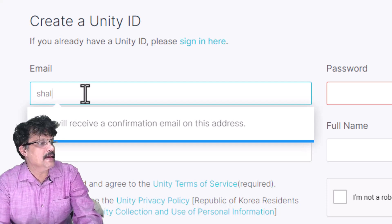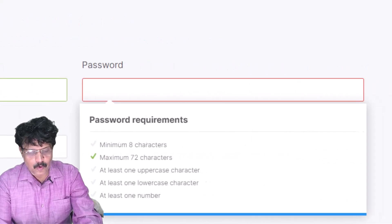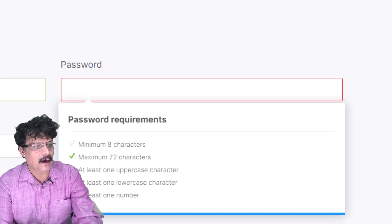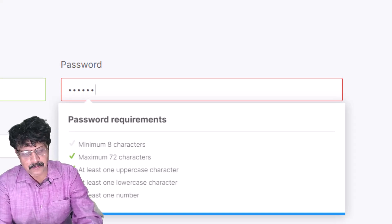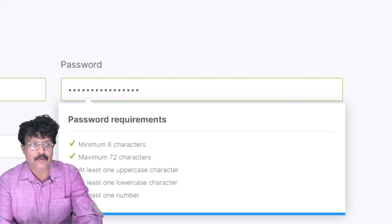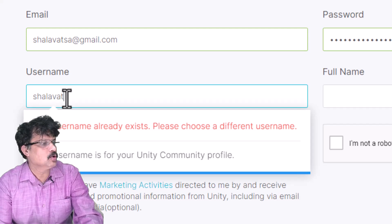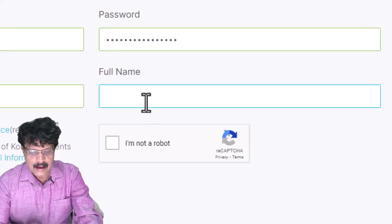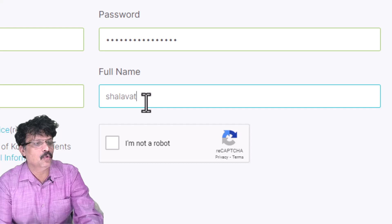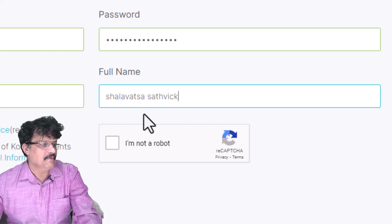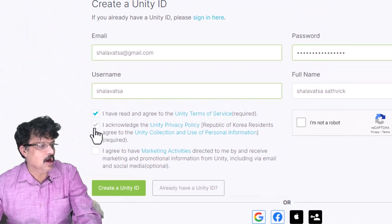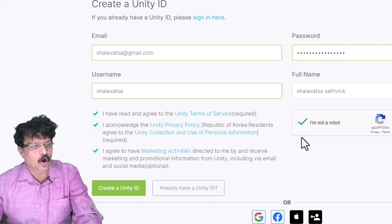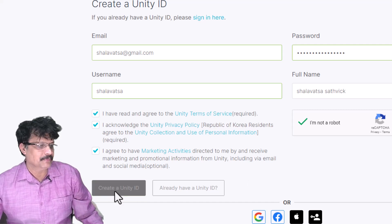After entering your email ID, add your password. Then provide a unique username and your full name. Once done, check all three tick boxes, click 'I am not a robot', and then click 'Create a Unity ID' to submit the form.